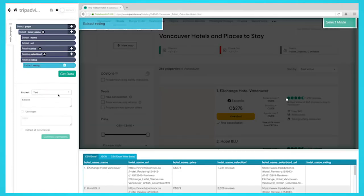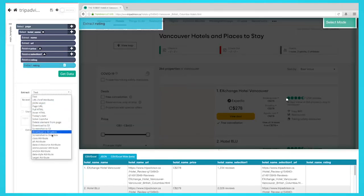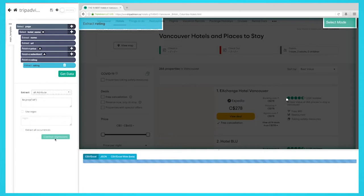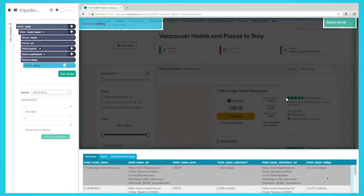For rating, change the extract option from text to alt attribute. Your project should look like this.